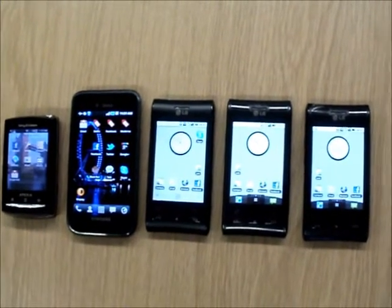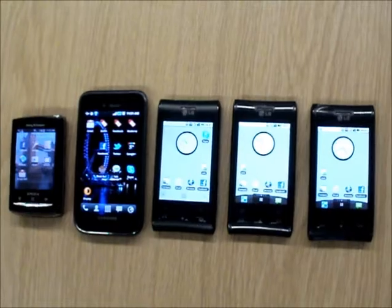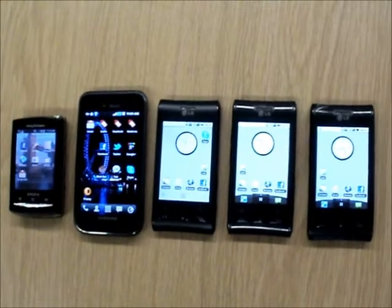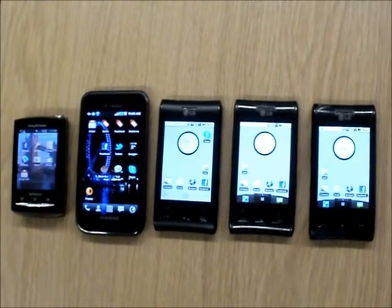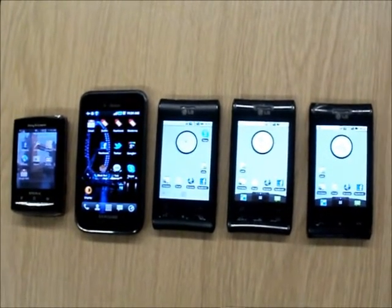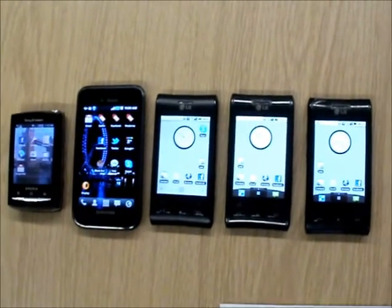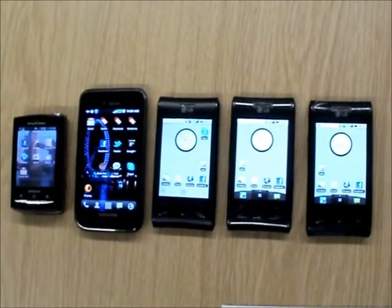All right, welcome. Today I'm going to present the Pocket Data Mining System